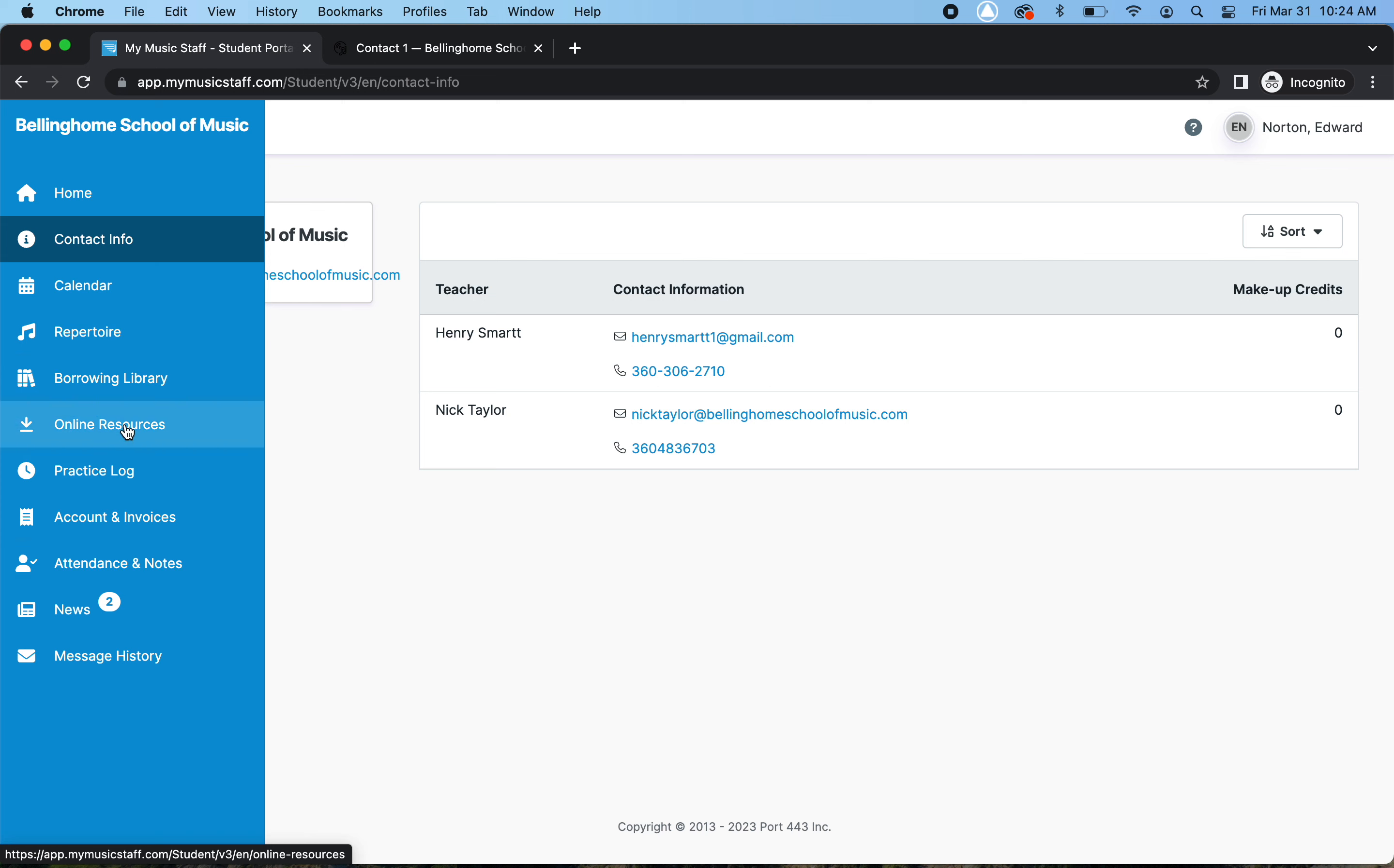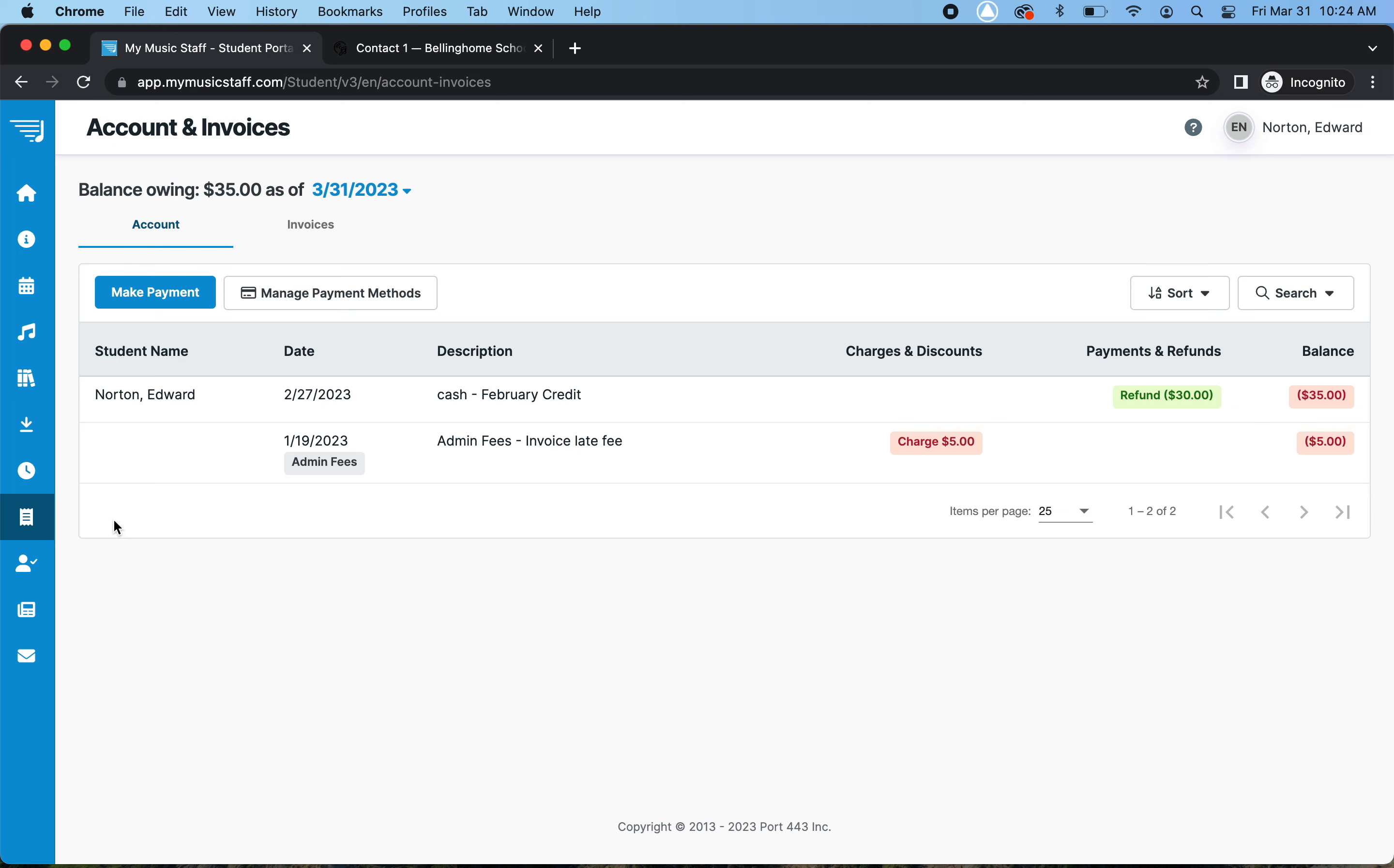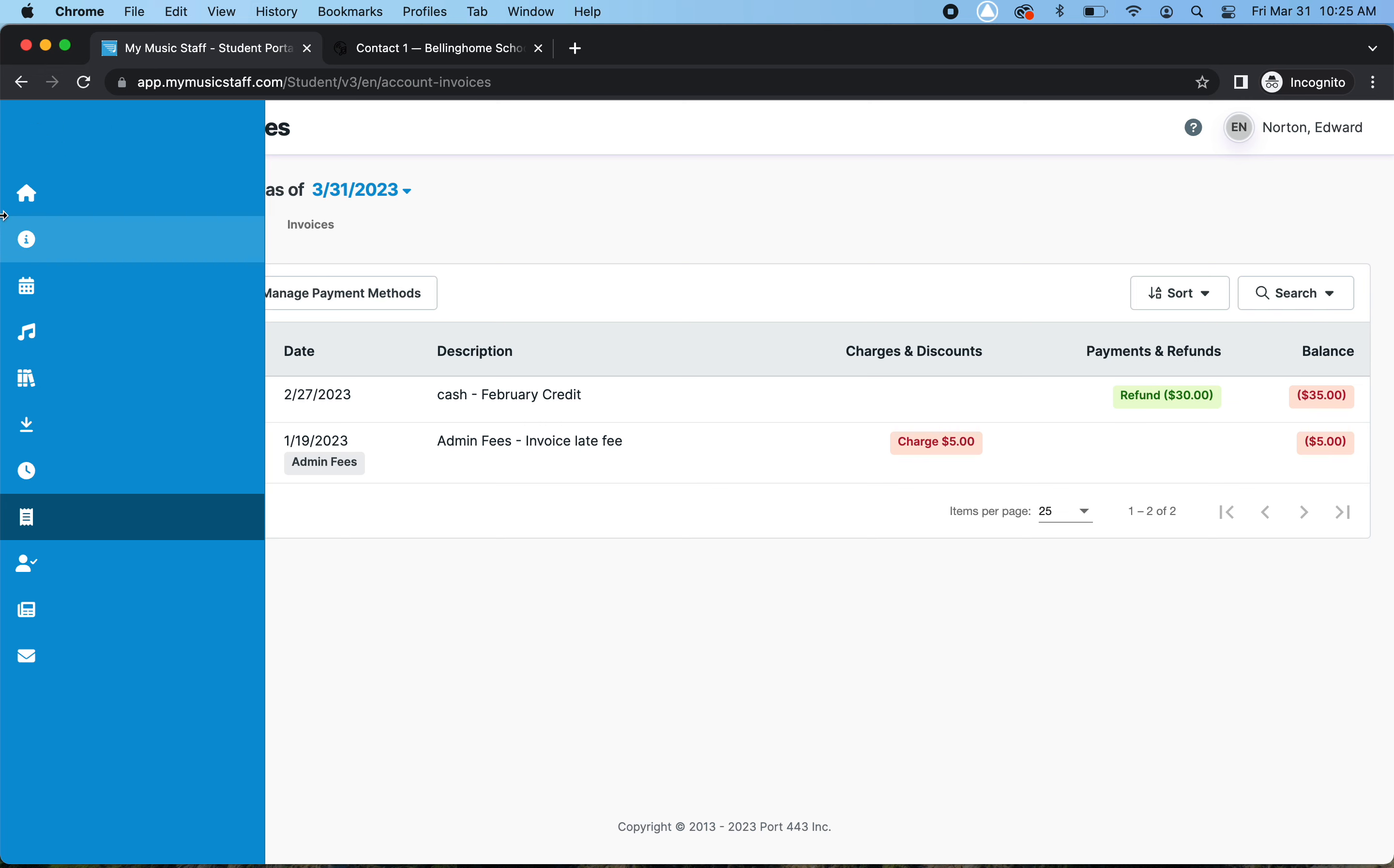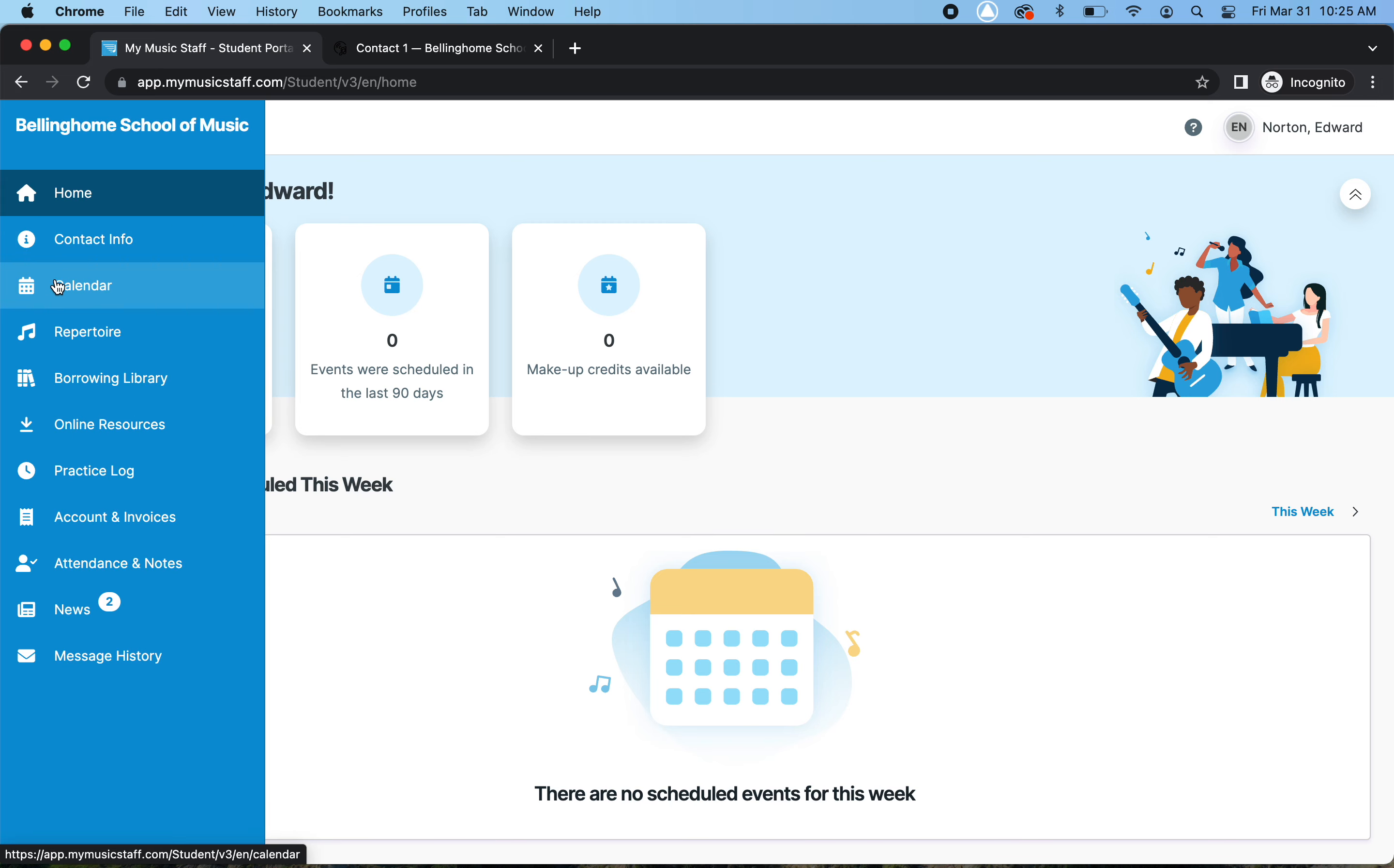You can also look to see if you owe or if you have any upcoming payments due. Actually, on the home page, if you have an invoice, it'll pop up here too, and it'll say you can pay here and how much is due.